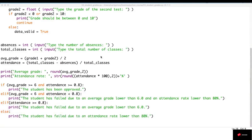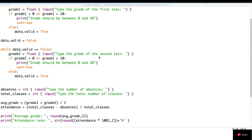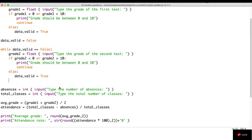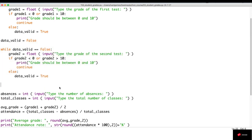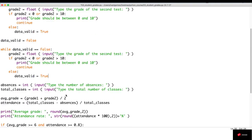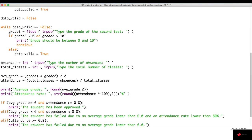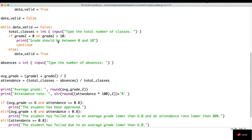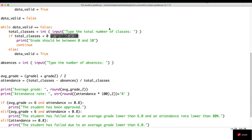For the absences and total classes, let's do something similar. But let's change the order and ask for the total classes first. So, let's copy this structure here. Let's ask for the total number of classes. And then, the test we're going to do is just going to be if total_classes are less than zero because we can't have a negative number here.